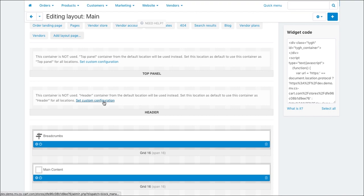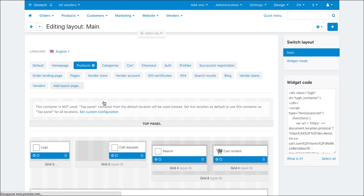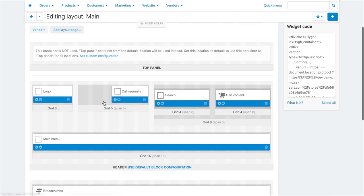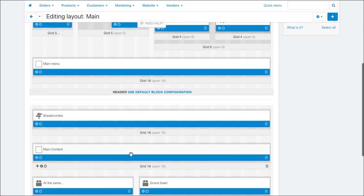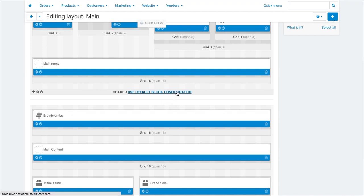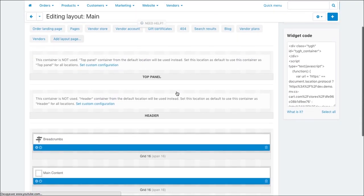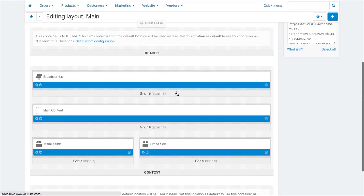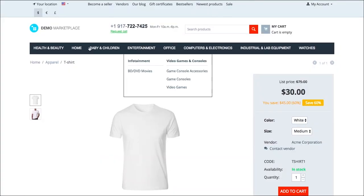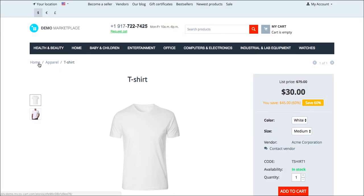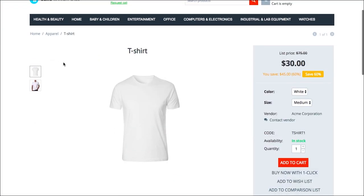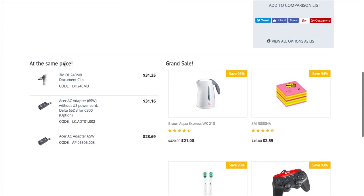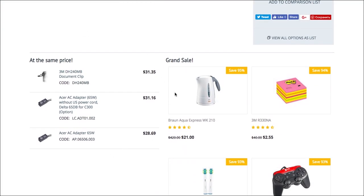You are free to configure the top panel, header and footer sections to make them unique for each location. Ok, so here's how a product page looks now. Breadcrumbs, the main content and the two marketing blocks.